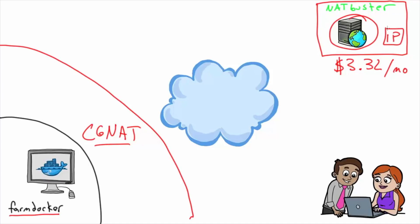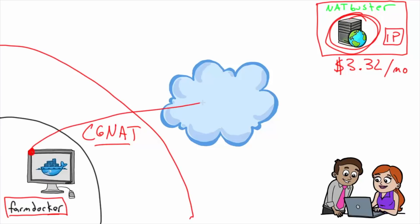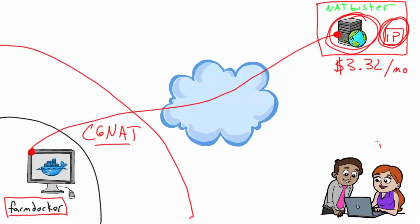So here's what I've done. Farm Docker has a container that connects to NAT Buster and forms a VPN connection. So it goes through CGNAT, through the internet to NAT Buster, and then it establishes this connection. Then I use NAT Buster's public IP - that's what people connect to - and then it's routed back through this already established port into Farm Docker.